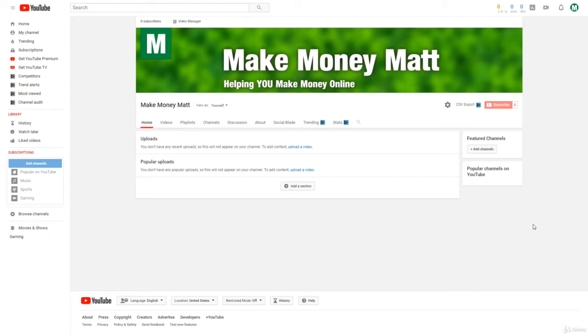Alright guys, now that we have our YouTube channel all set up and optimized, we're going to want to connect it to an AdSense account so we can start making money from our YouTube channel.